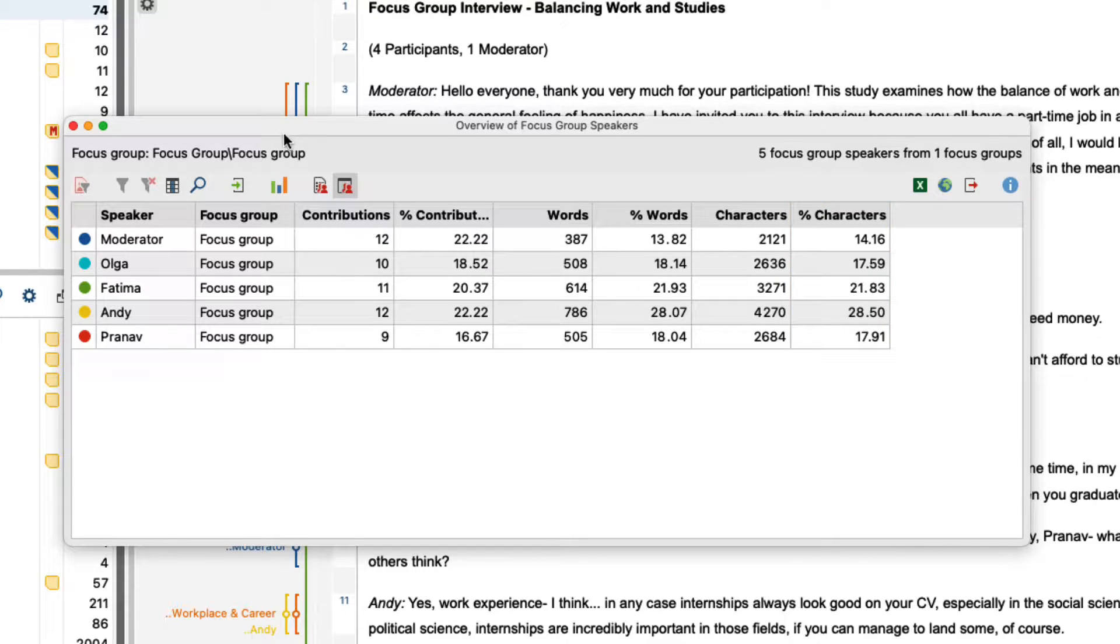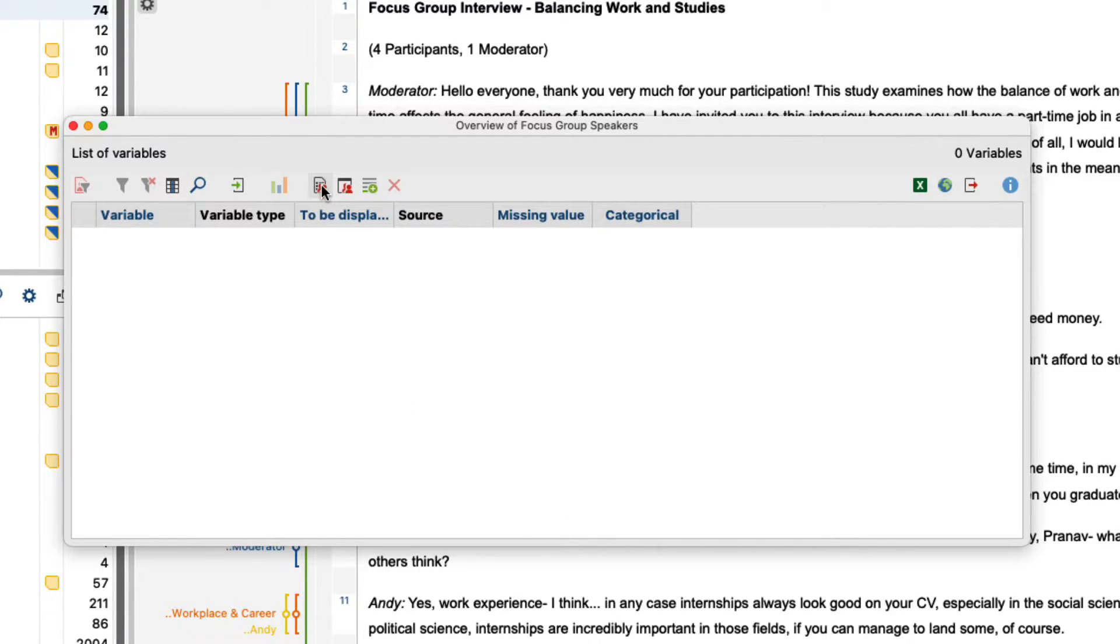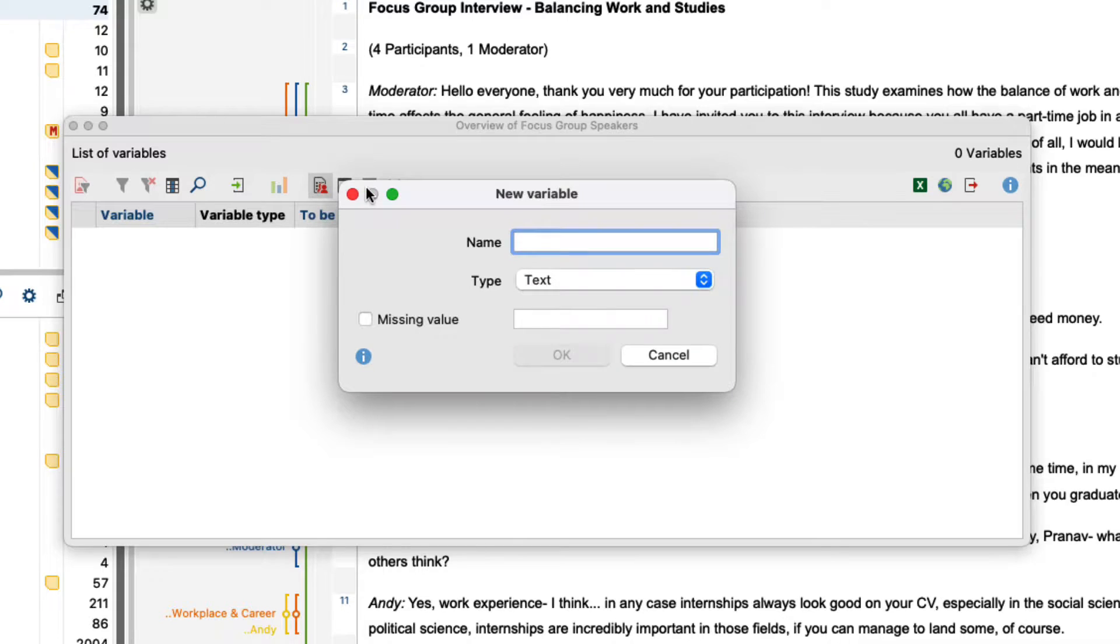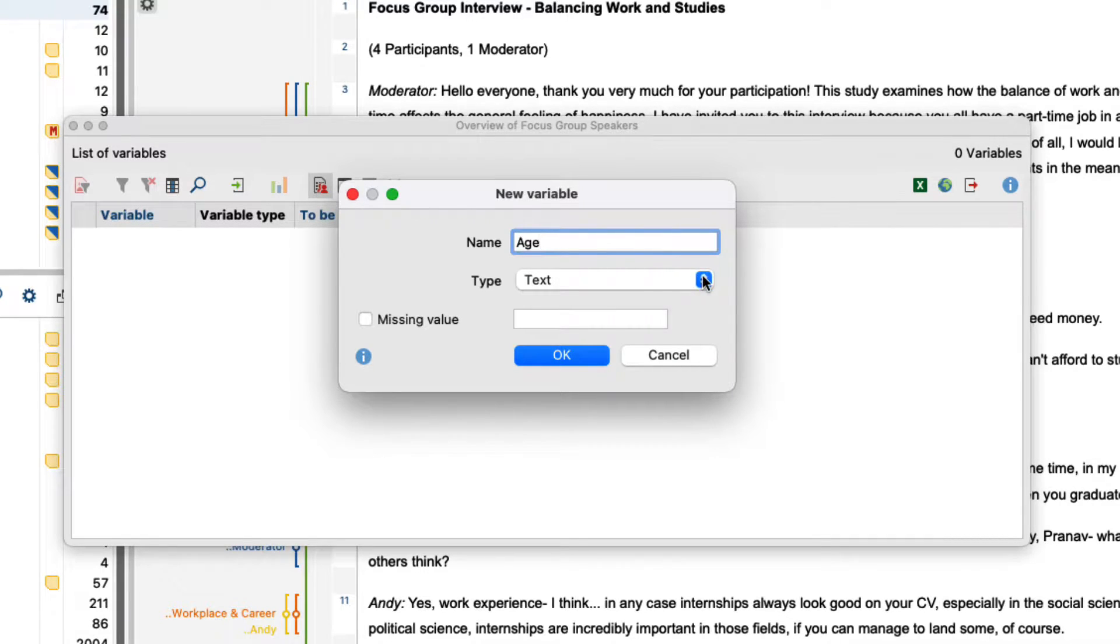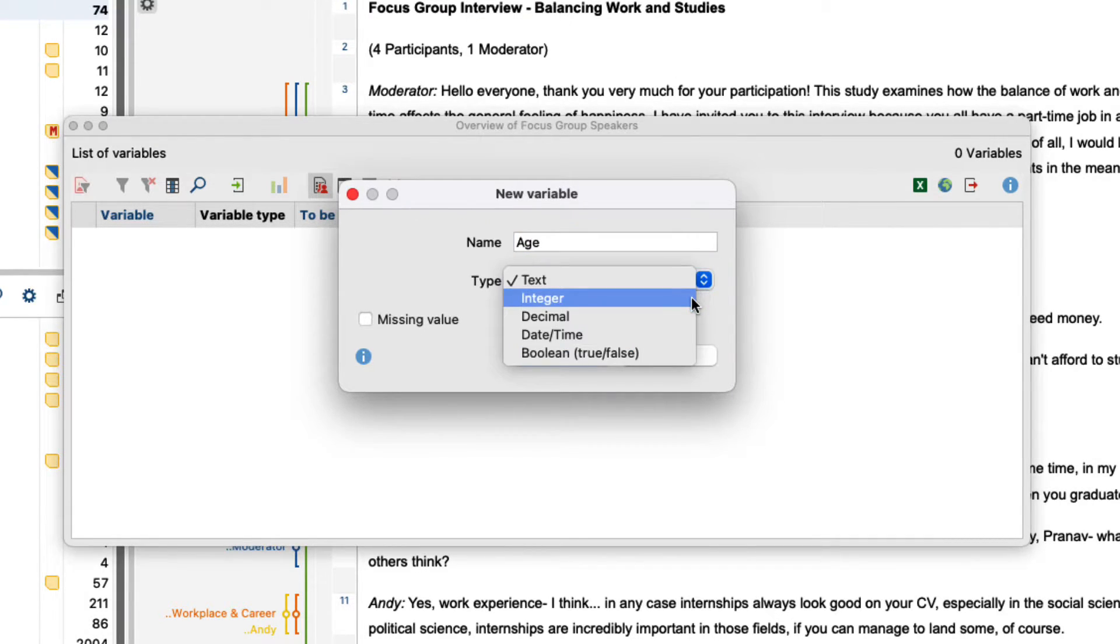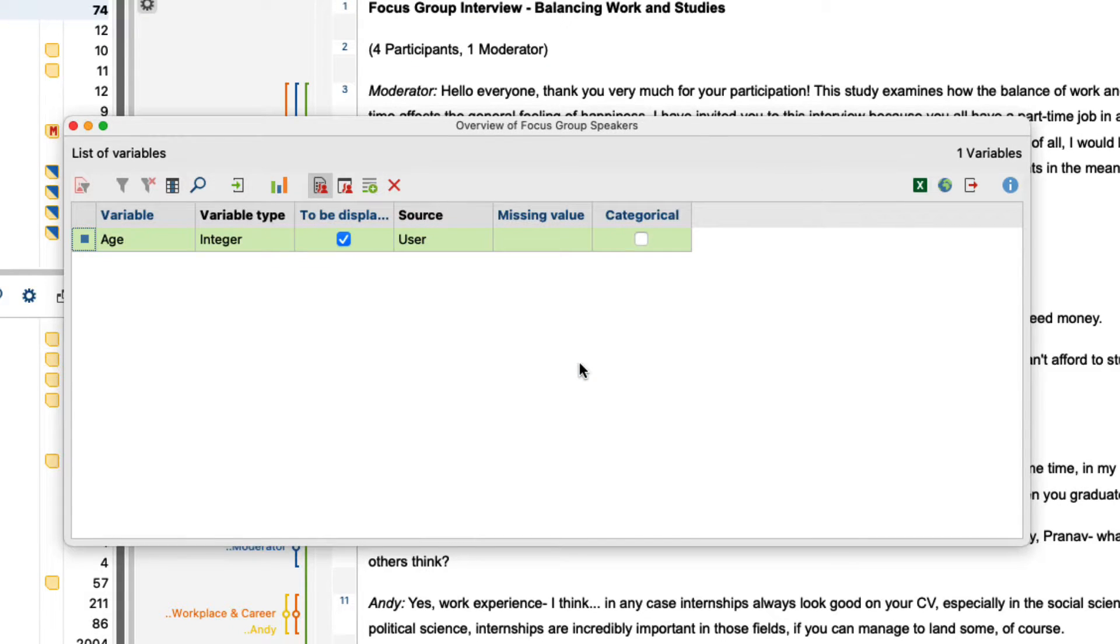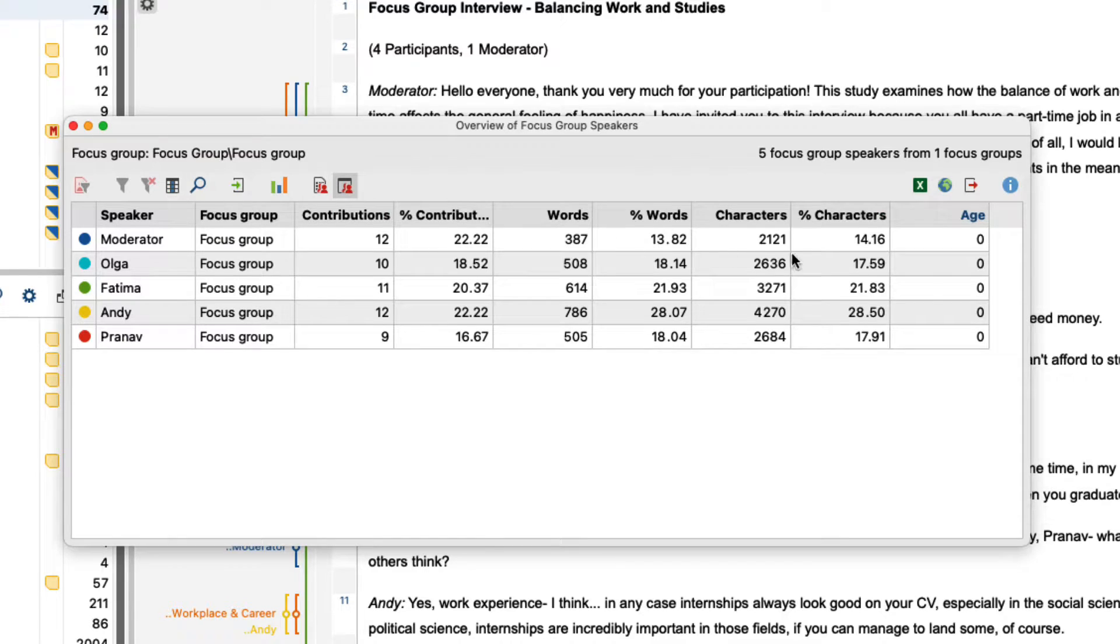With this button we can also switch to the data editor for speaking variables. Here we can define new variables that are assigned to the speaking persons. For example, we can record the age of the interviewed persons. If we now switch back to the view for the data editor, we can edit the age of the participants of our focus group.